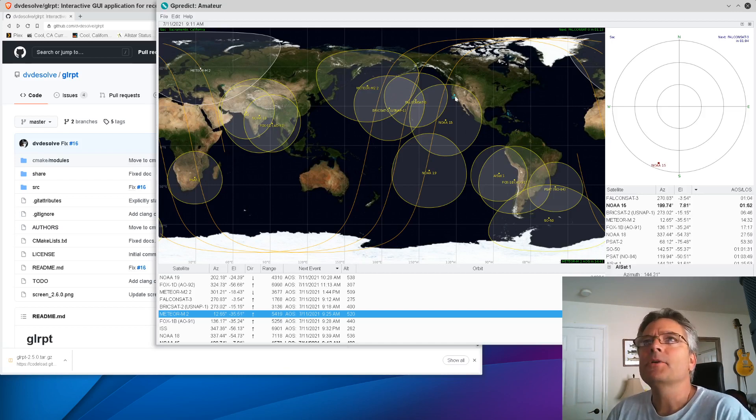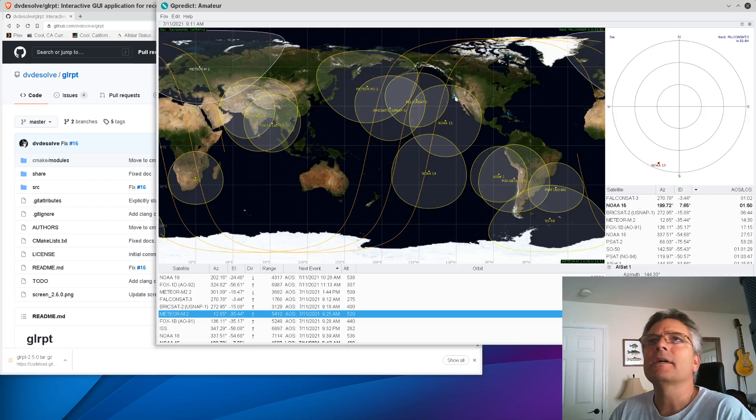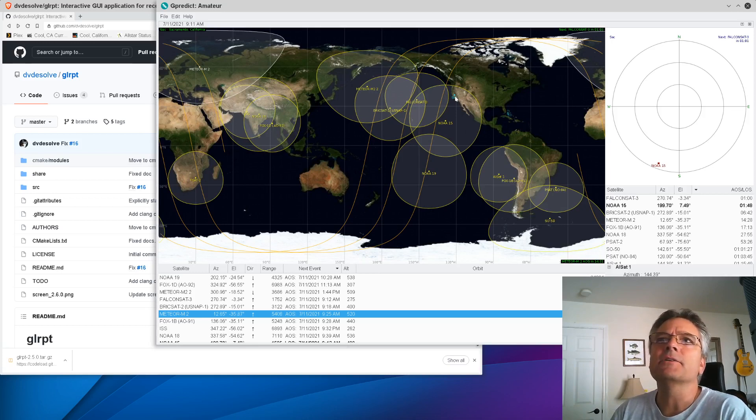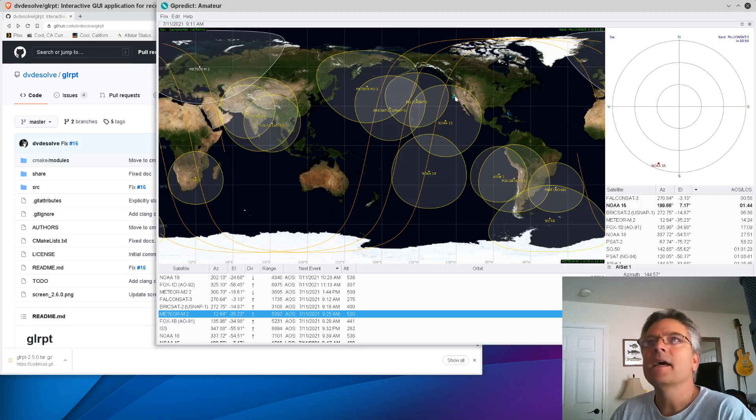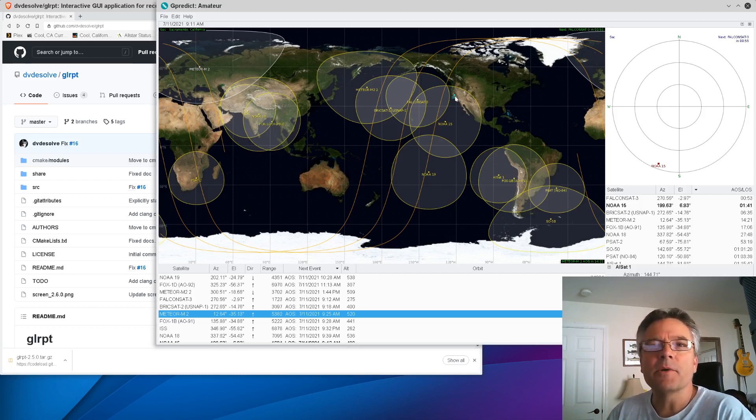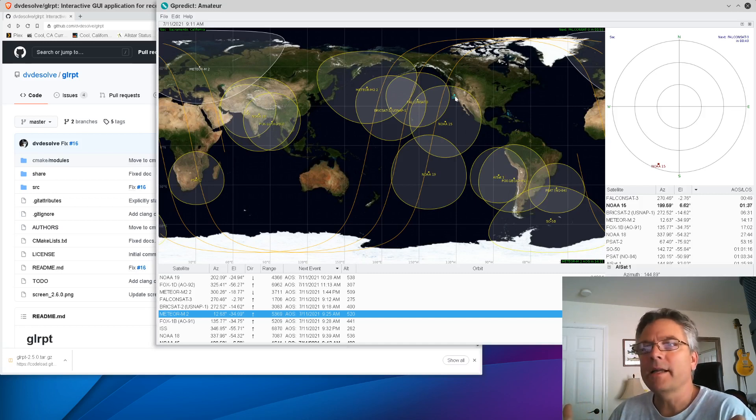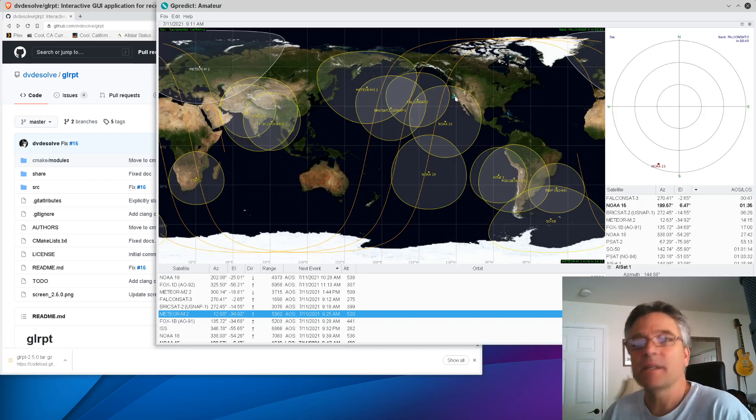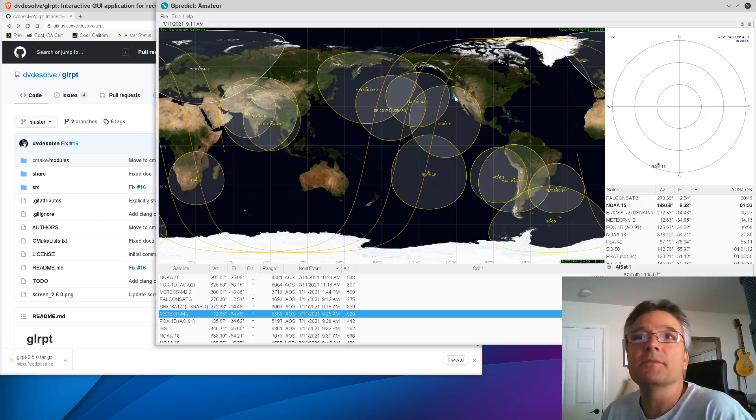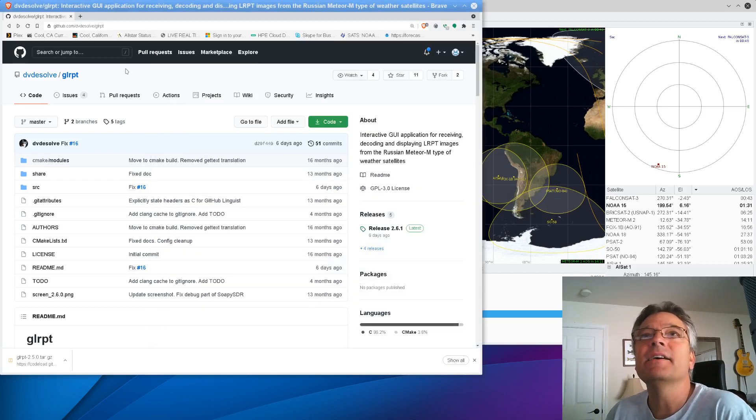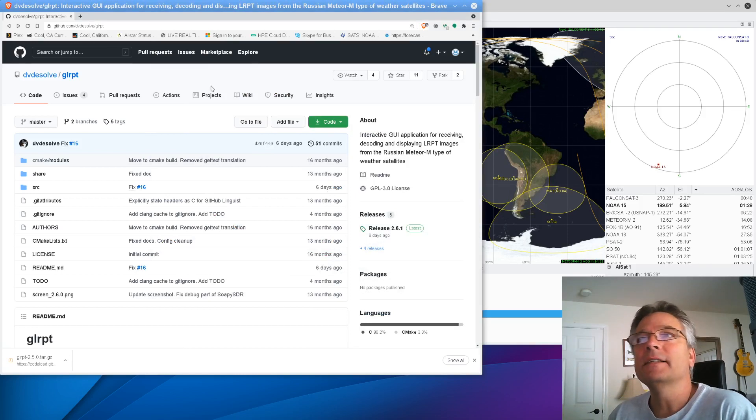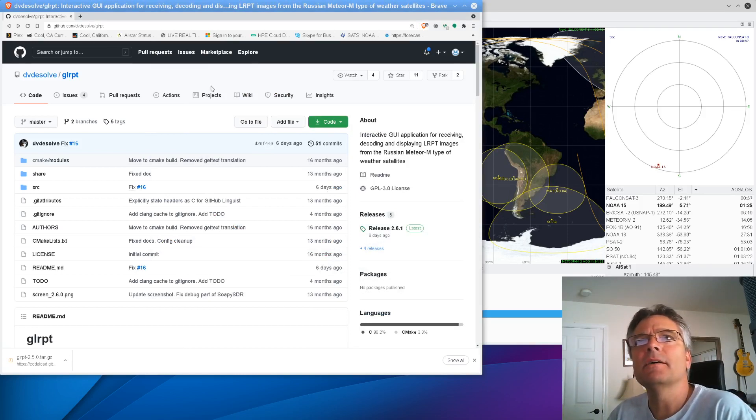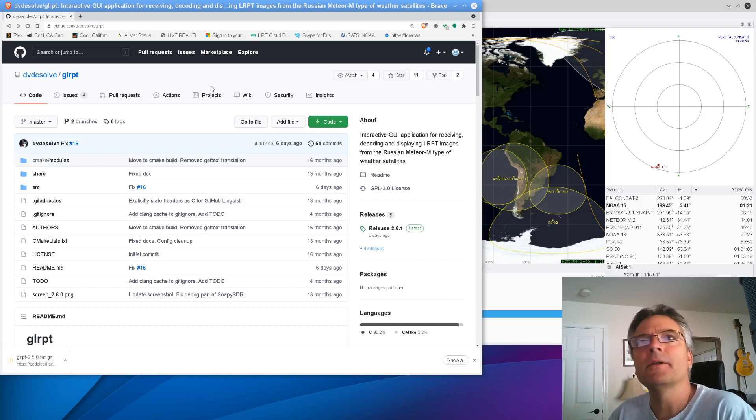And so Meteor M2 is up over Sweden right now. And it'll be making a pass here in a few minutes. There's a couple of different pieces of software we can use on the Raspberry Pi or your Linux desktop, which is what I'm using here. The one I like to use is called GLRPT. Not for any particular reason, but it was available to me. And of course we go to GitHub to get the source code for things. This isn't necessarily in the Debian or Pi apt repository, so this is probably one you're going to have to build yourself.